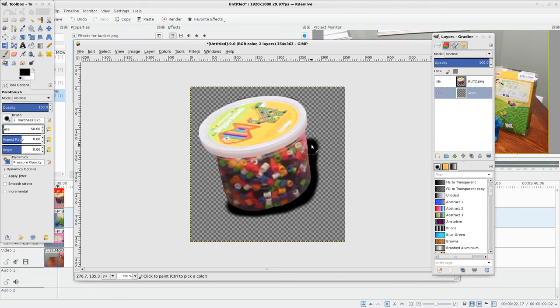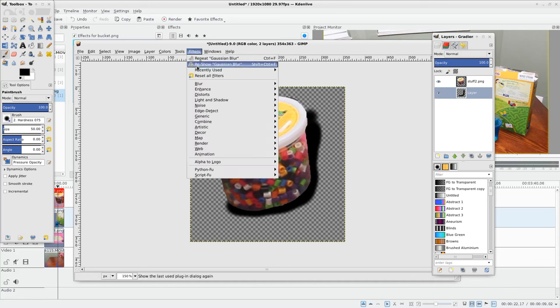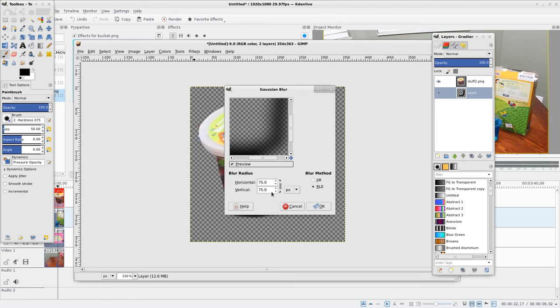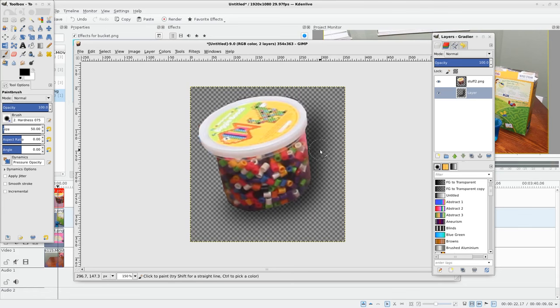Looks horrible right now, right? So with that layer selected, I'm going to go to filters, blur, Gaussian blur, and I'm going to blur it up, probably 75. You need to adjust it for the lighting on your scene. I'm going to do that and there we go, it now has a shadow around it.